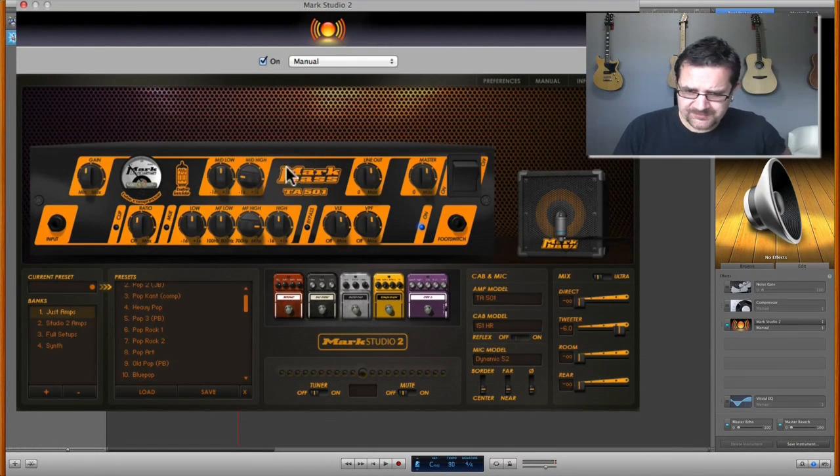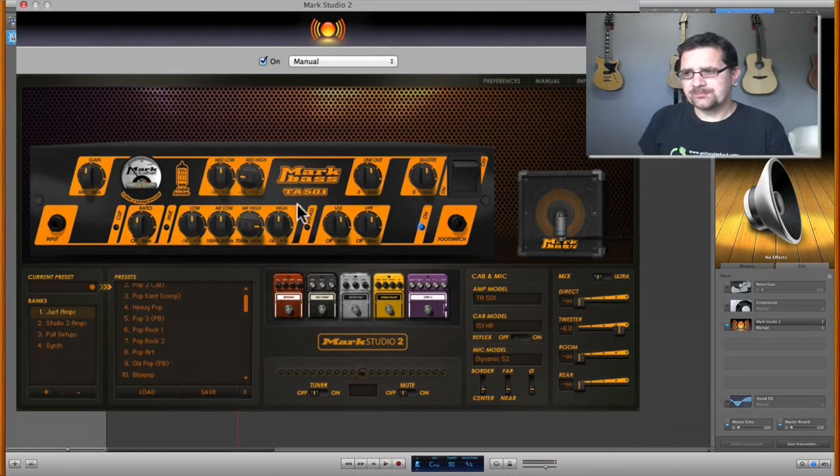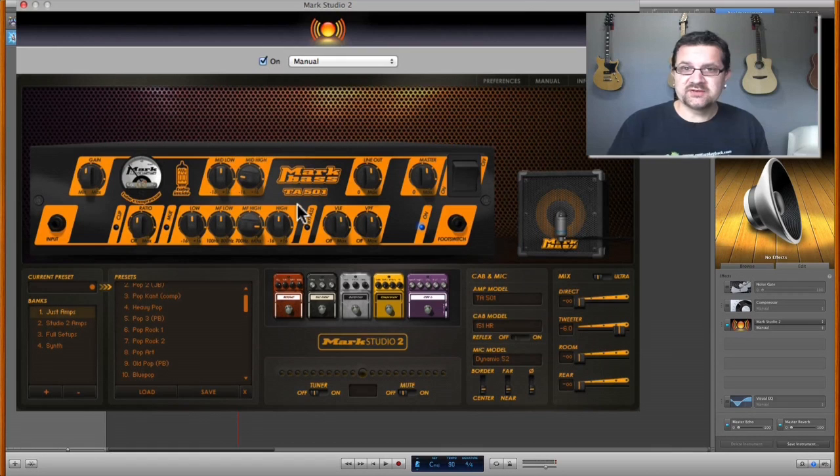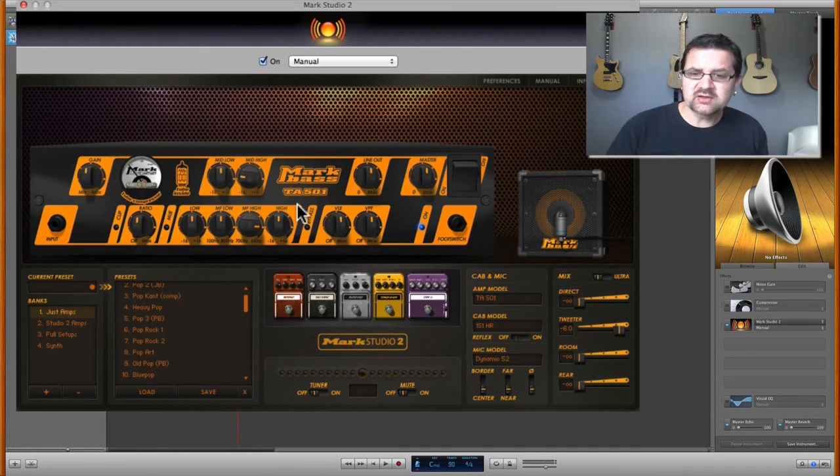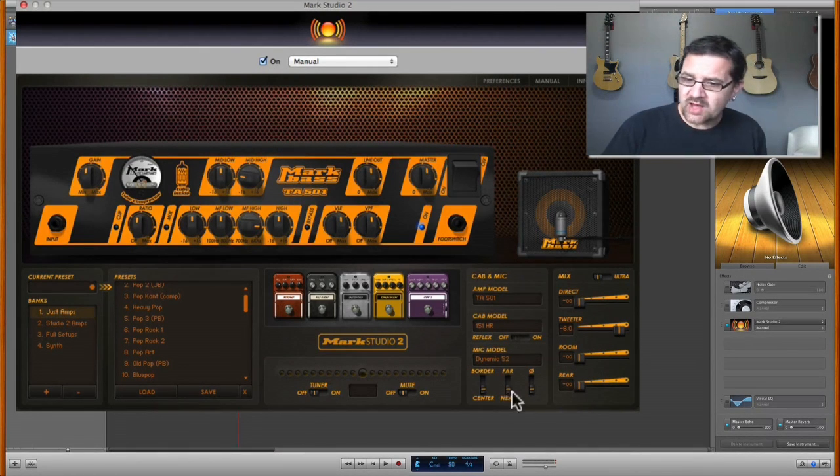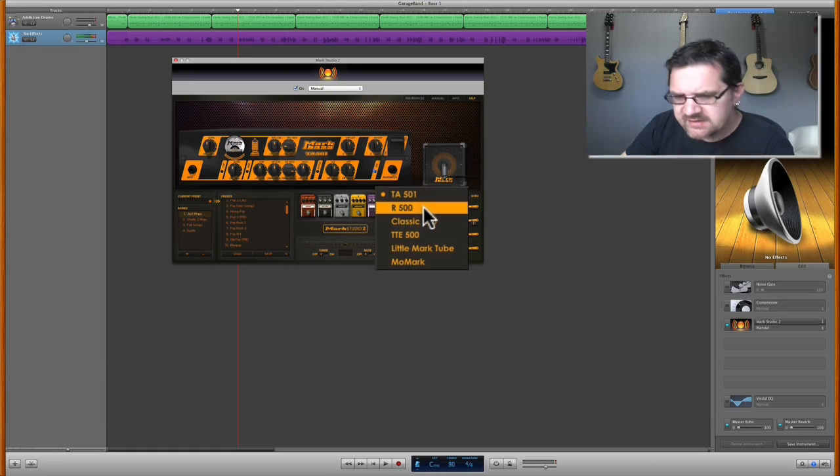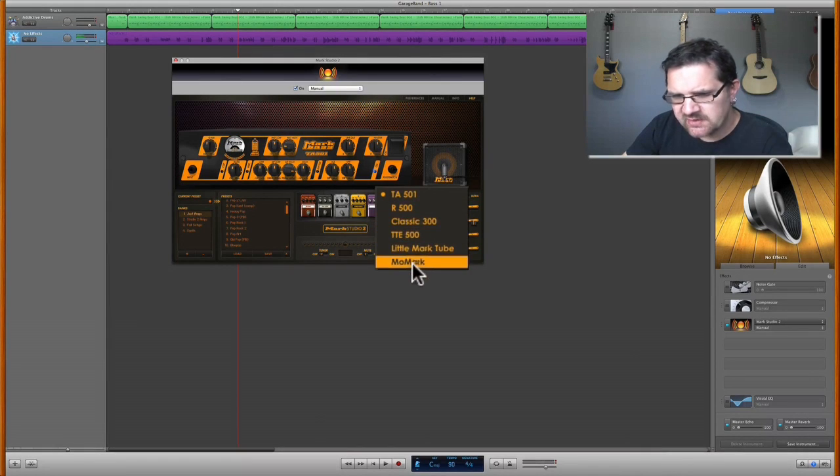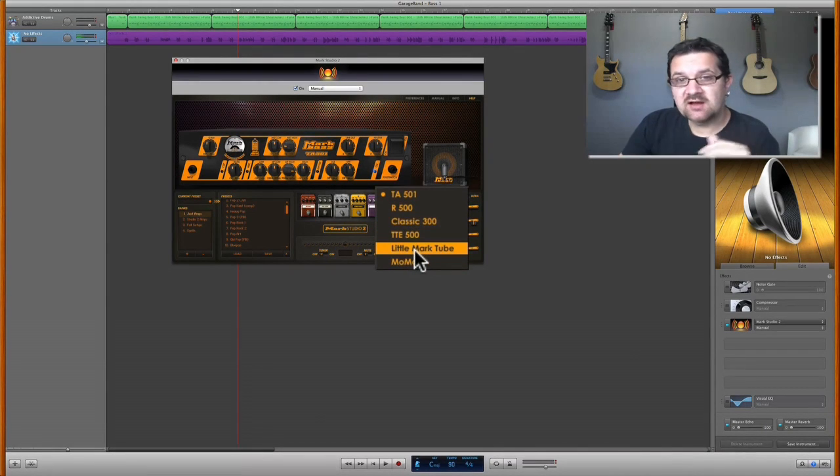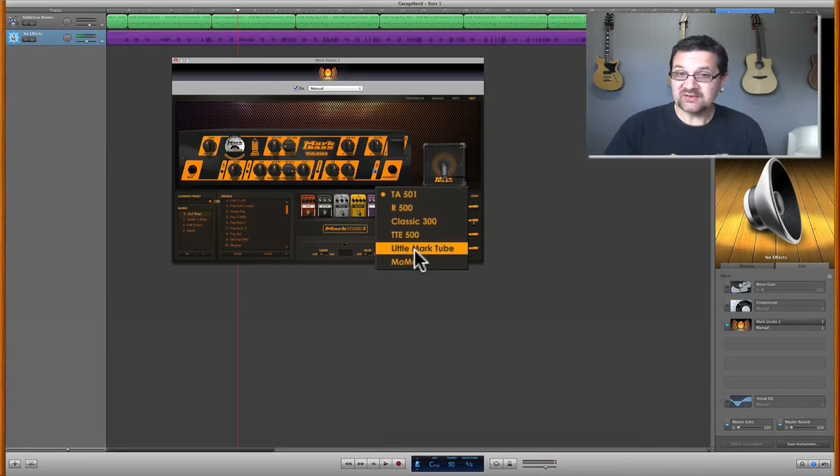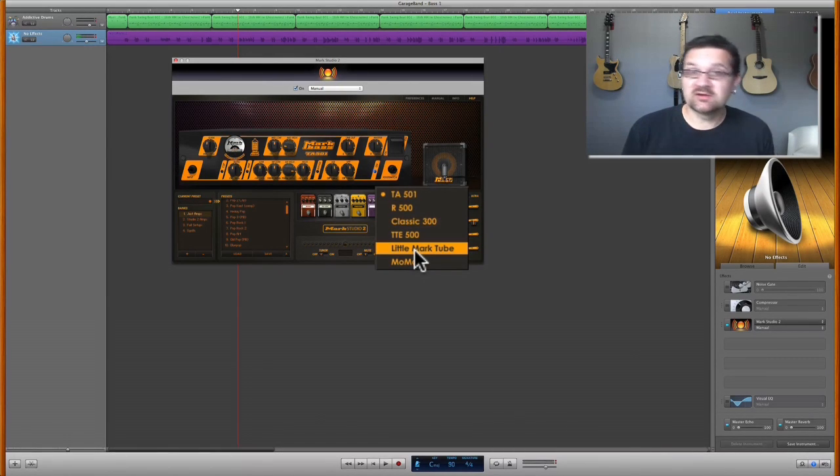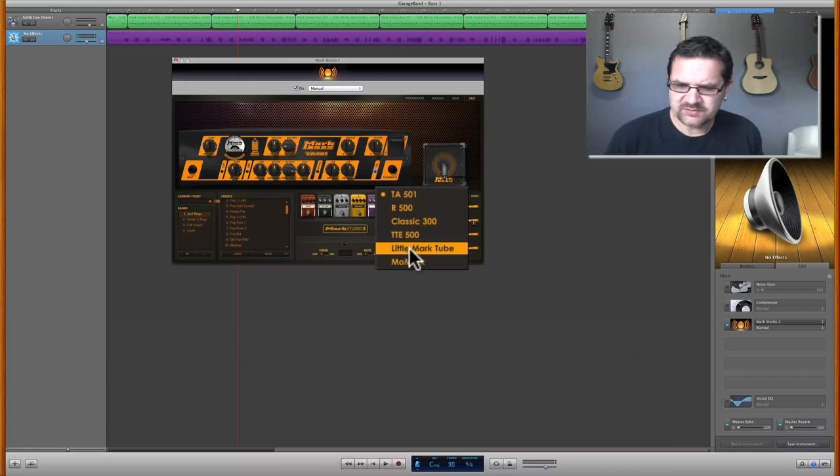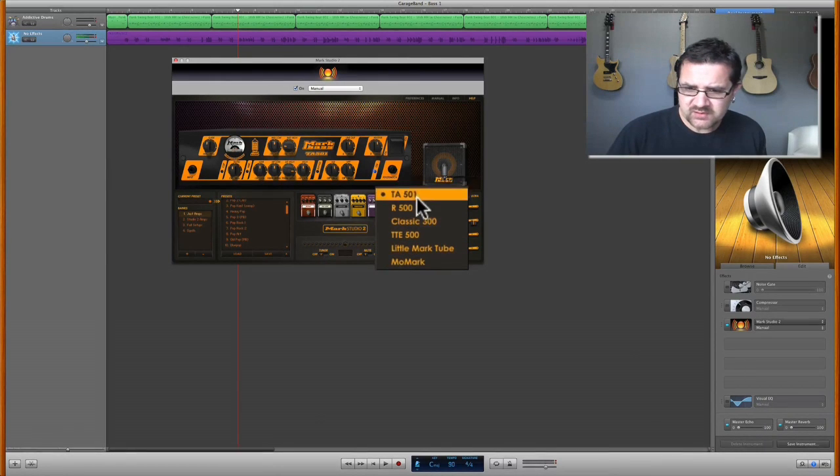This amp section here is going to be relevant to the amp model that you chose, and there are several amp models that you can choose, and you can do that with the bottom right section. Here are the six different amp models that are available. These amp models are based on the Mark Bass brand, which is, if you're a bass player and you know about good bass tone, you know that Mark Bass is one of the reference out there, as far as amps and cabs.